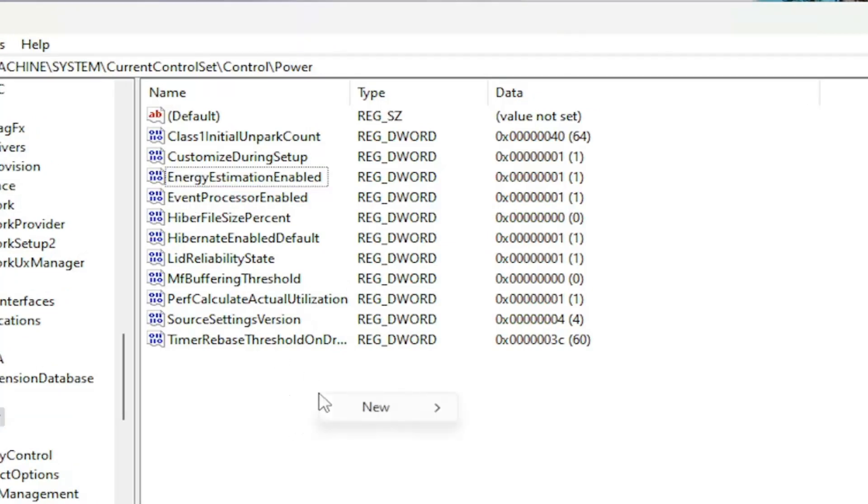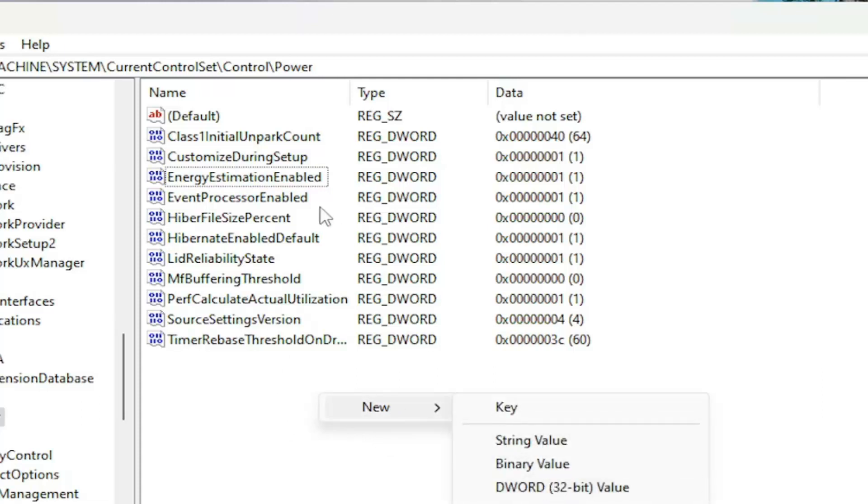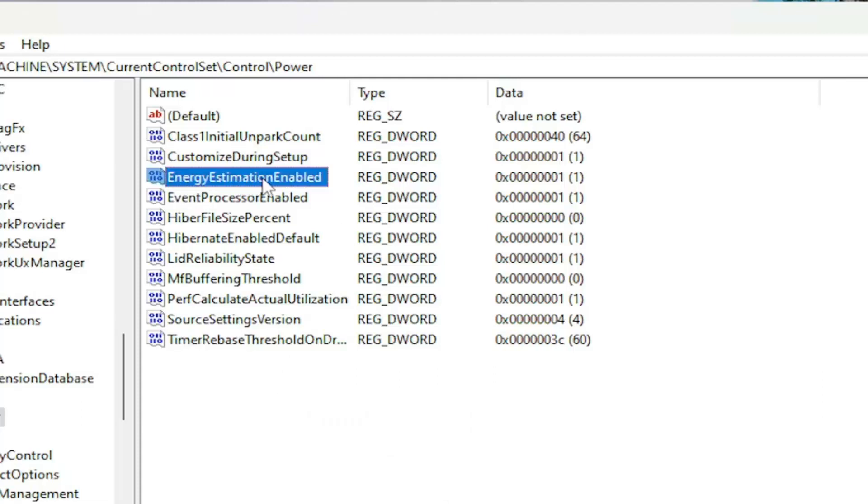So you'd right click on a blank area, select new, and then select DWORD 32-bit value. You would name it EnergyEstimationEnabled, exactly how you see it on my screen here.